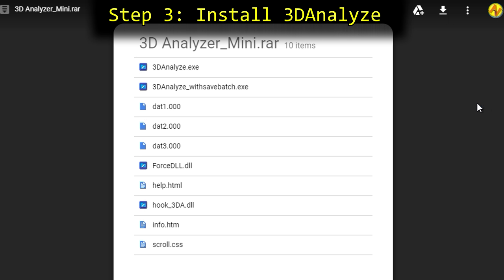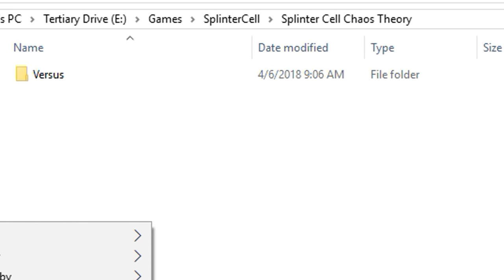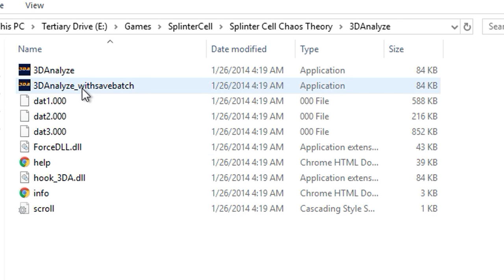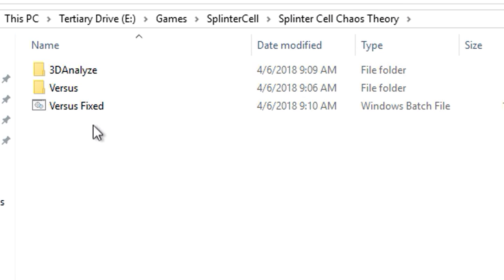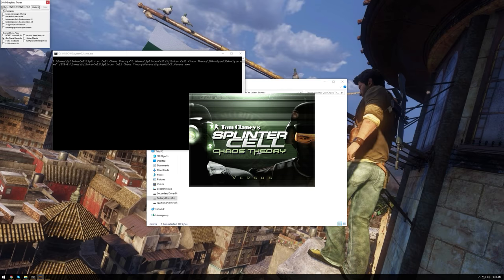Step 3: Install 3D Analyze. Using the link provided in the description, download 3D Analyze and place the files into a custom-made 3D Analyze folder in your game directory. Open the file 3D Analyze with Save Batch. Using the Select button at the top of the window, search for your versus.exe. Then simply check the box that says Gun Metal Demo Fix. Once this is done, click the button at the bottom that says Save Batch, and save this file to a location that's easy to access. This file will be the file used to launch the game from now on.